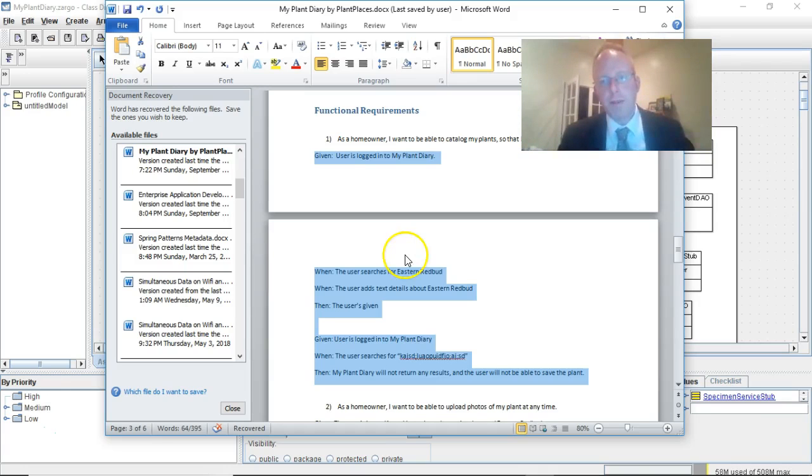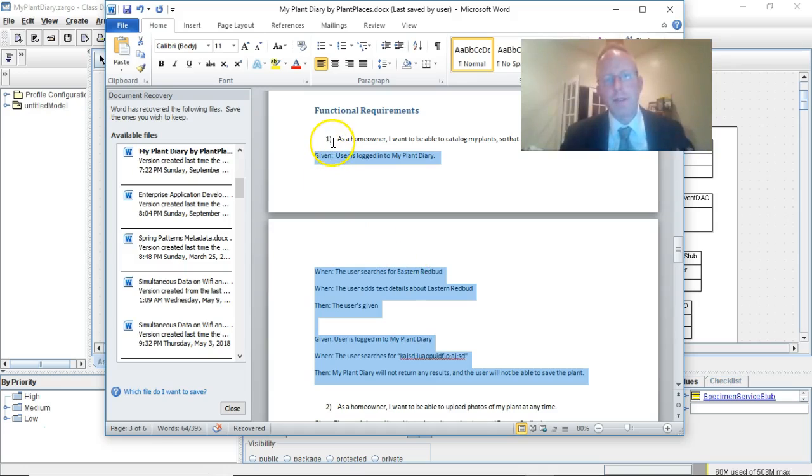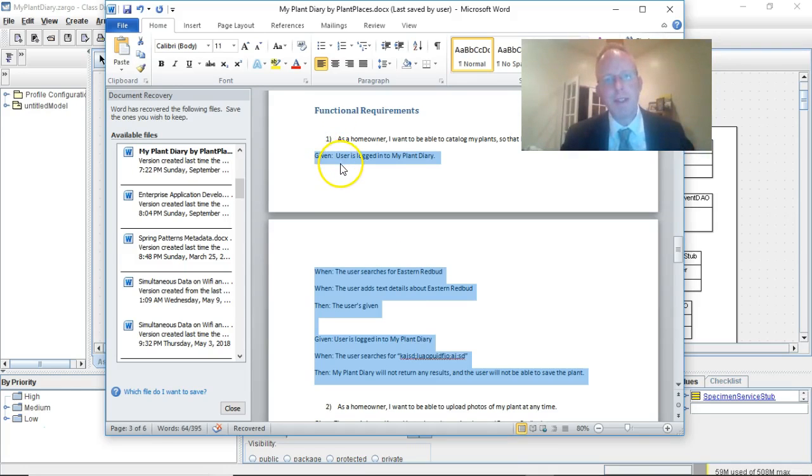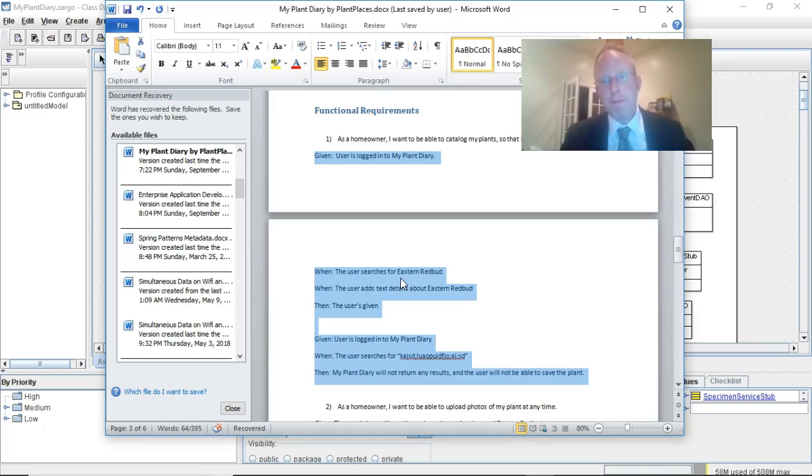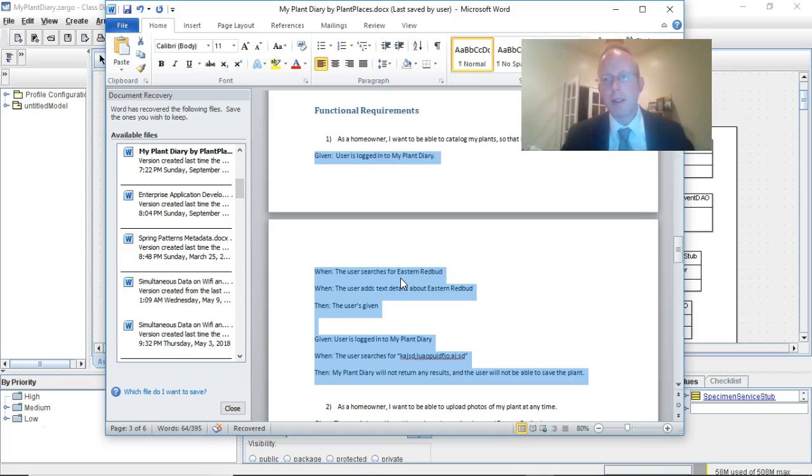From our design document we are going to take this first requirement and this first set of given when thens. Given a user is logged in, user searches for Eastern Redbud, it returns and is able to save an object. We're going to implement that one with behavior-driven design and also something called a mock object using a library called Mockito that works well with Spring Boot.